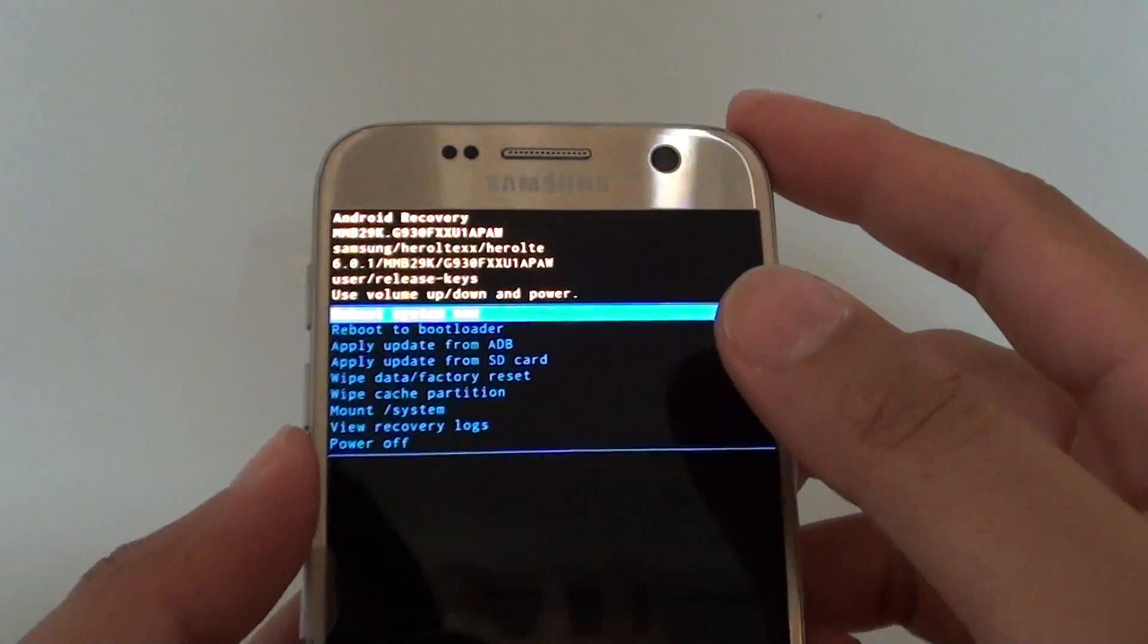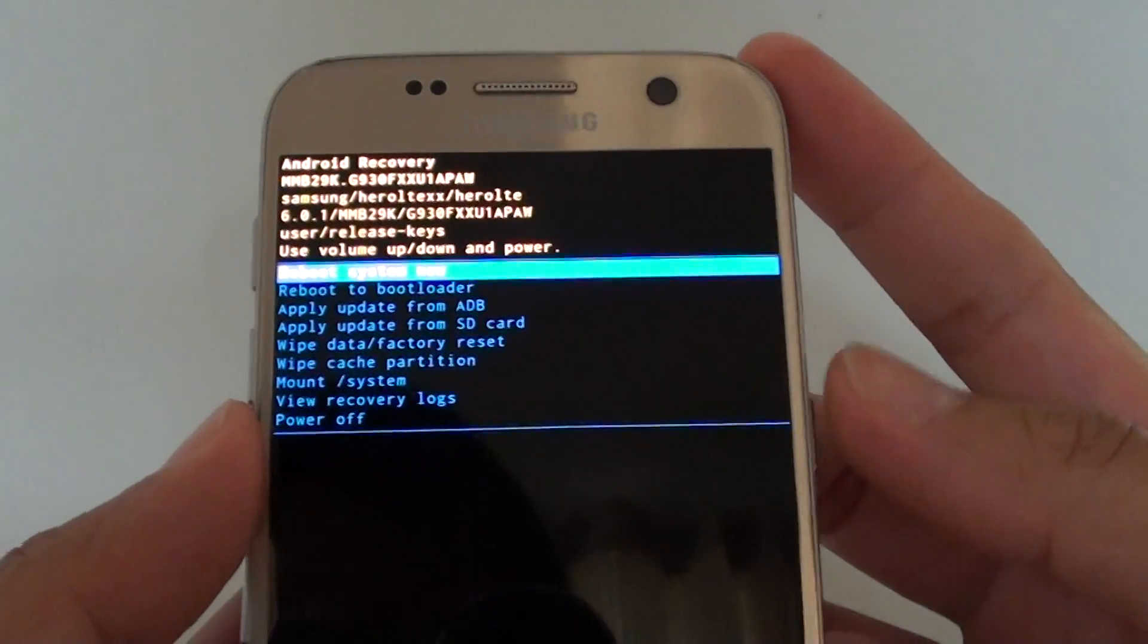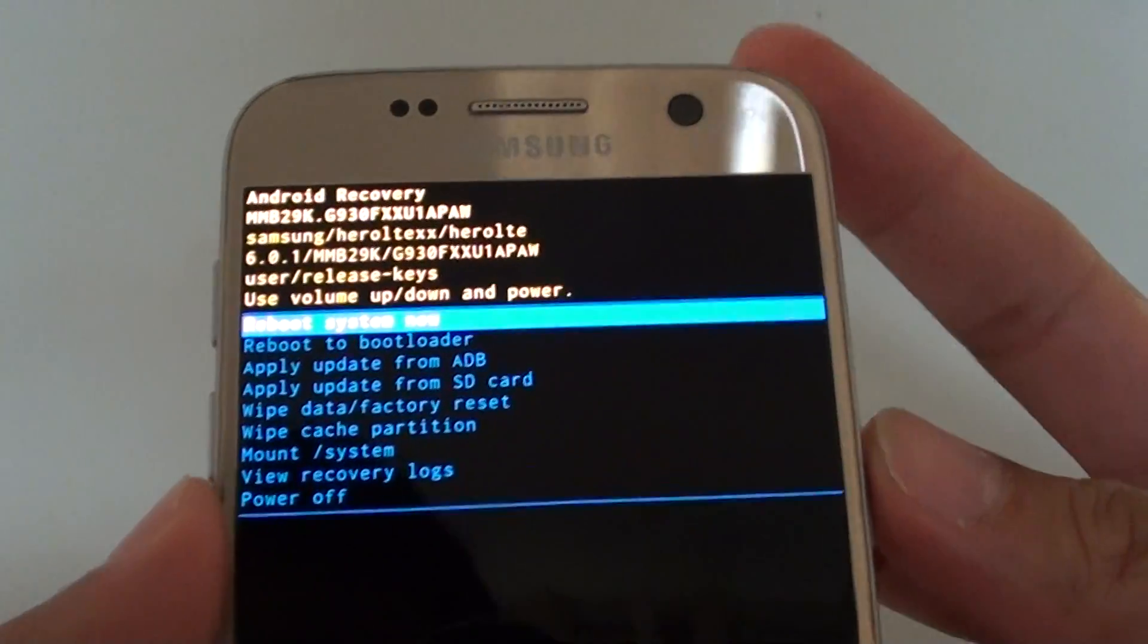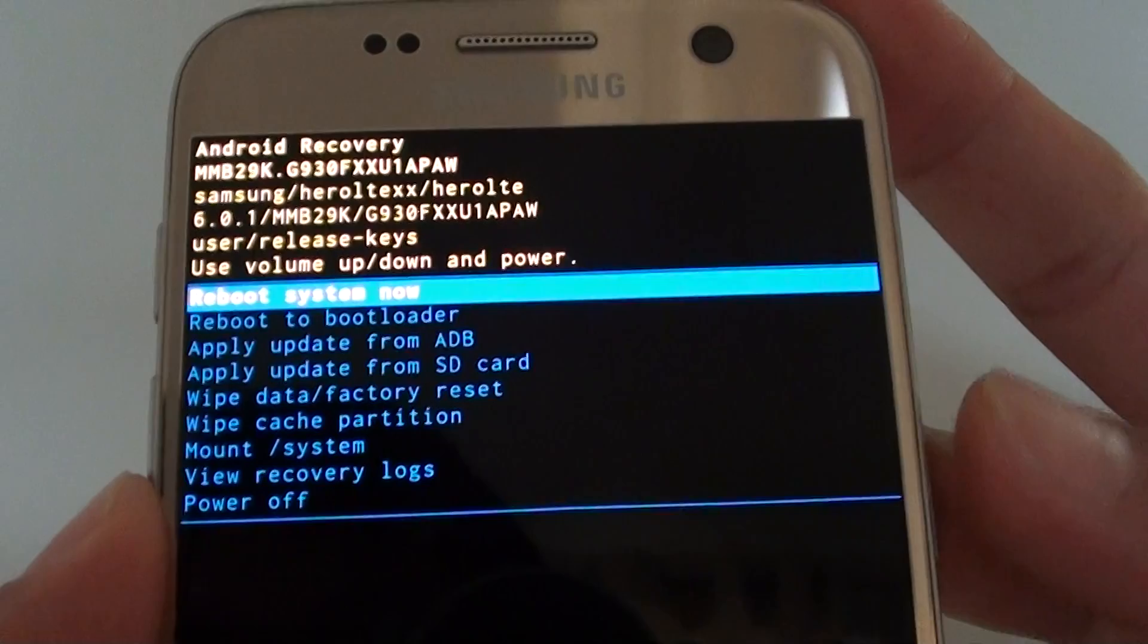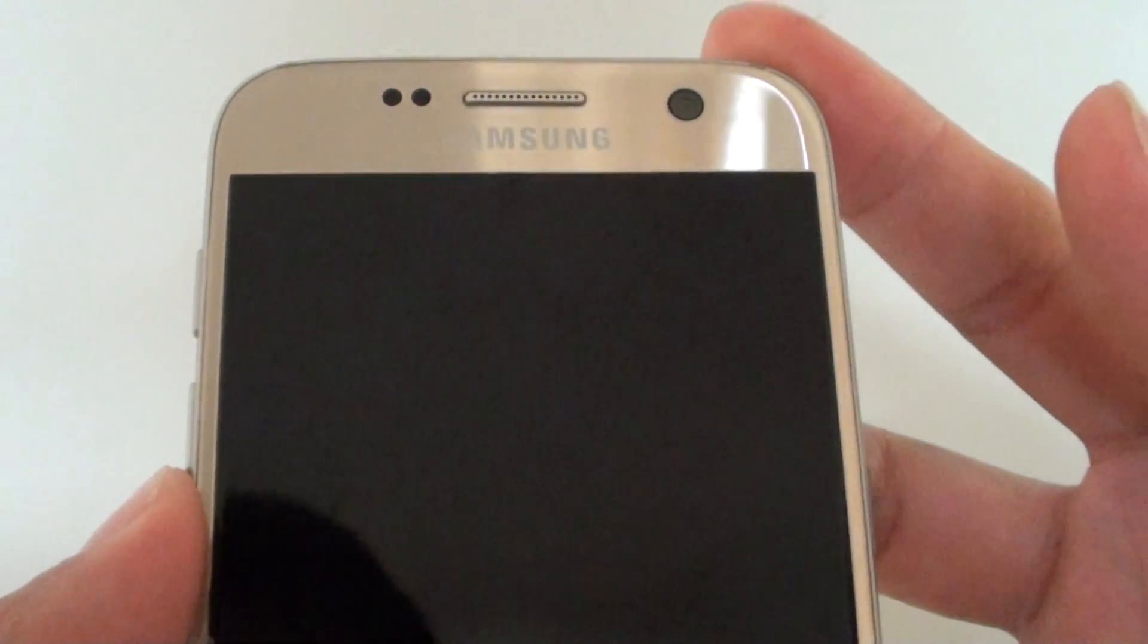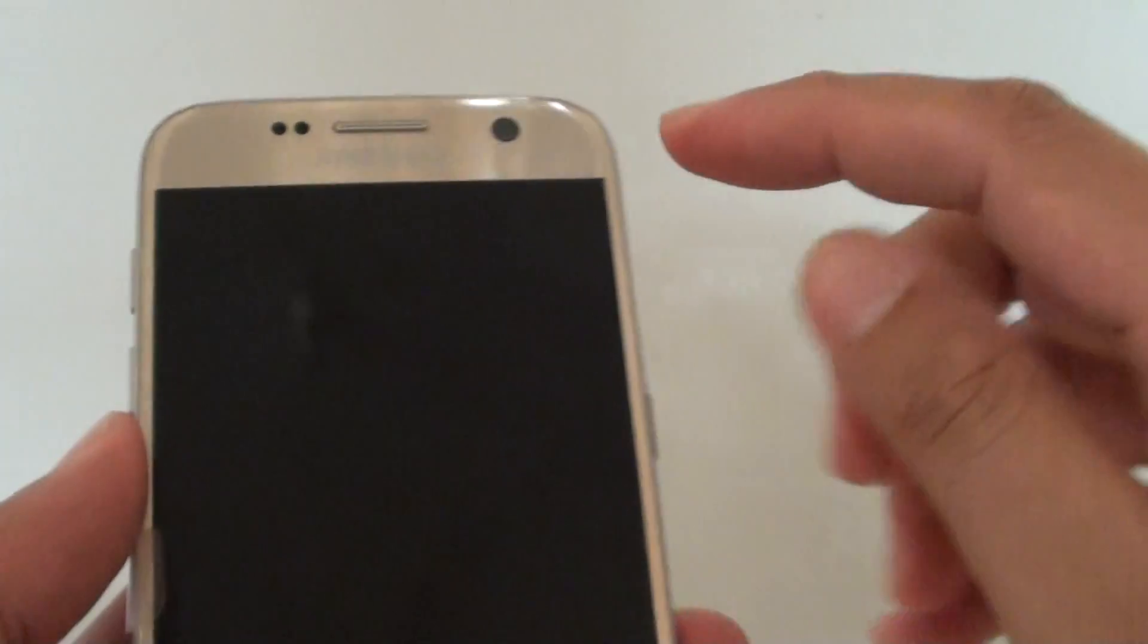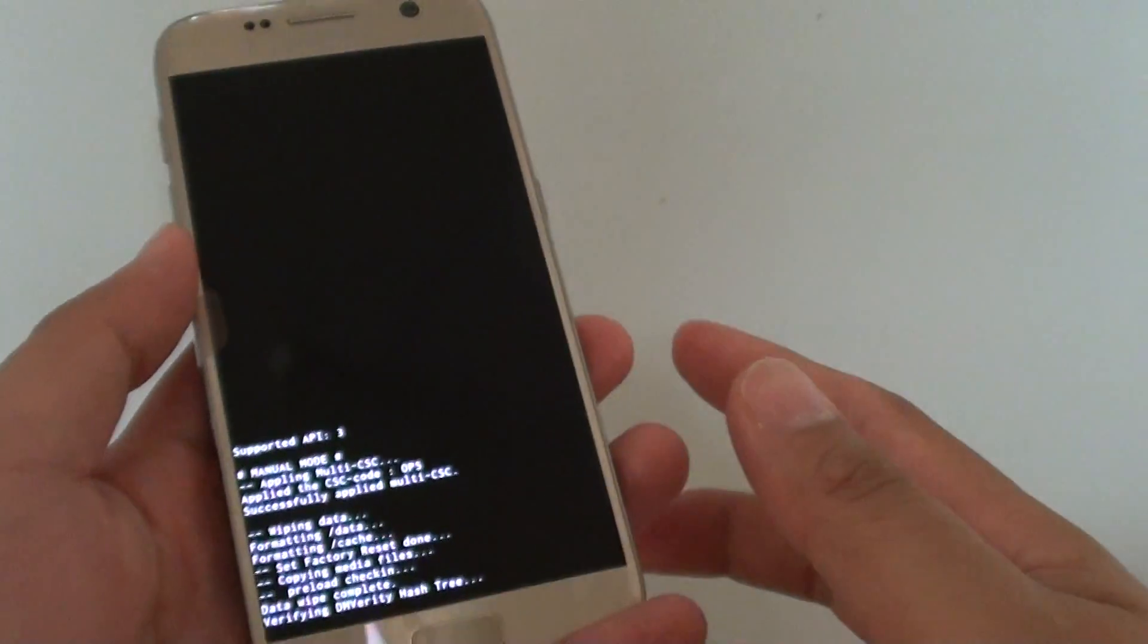So now we can press on the power button to reboot the system now. Press on the power button and now we are rebooting the device.